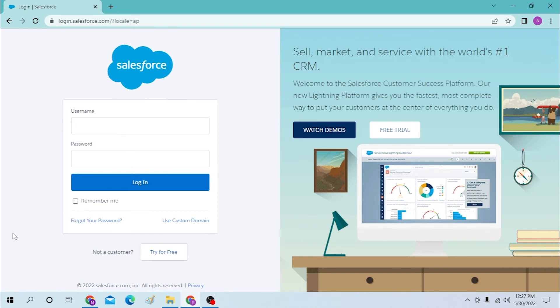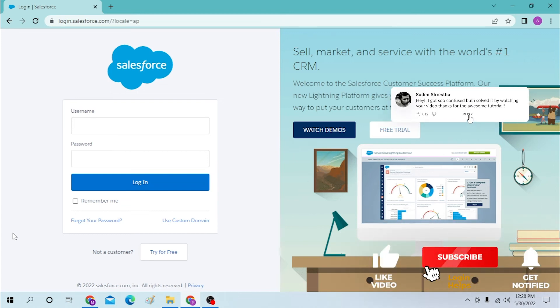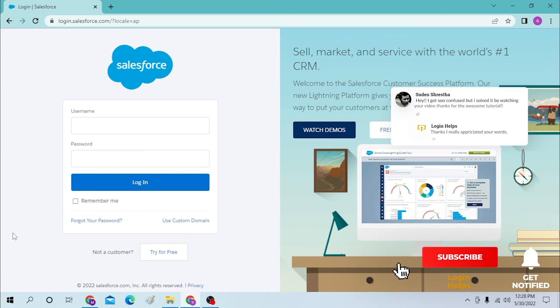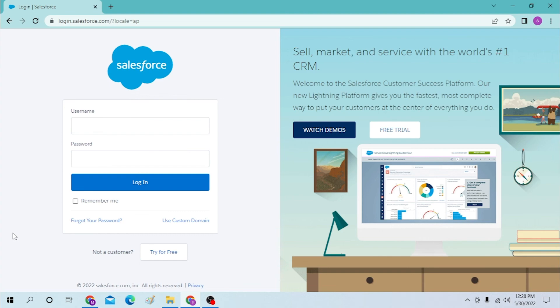And there guys, this is how you log into your Salesforce account. If you have any confusions or questions regarding the topic, don't hesitate to comment in the comment section below. Don't forget to like, subscribe, and hit the bell icon for more videos. Thank you for watching guys, peace.